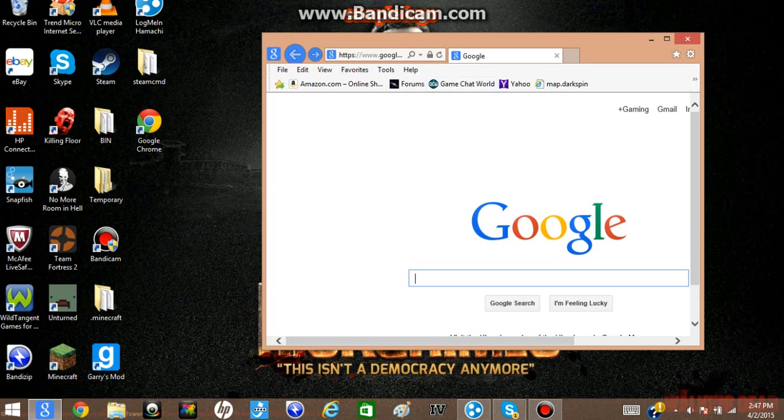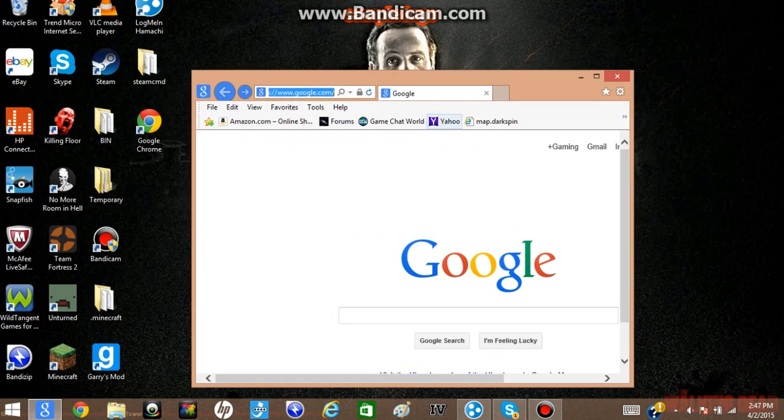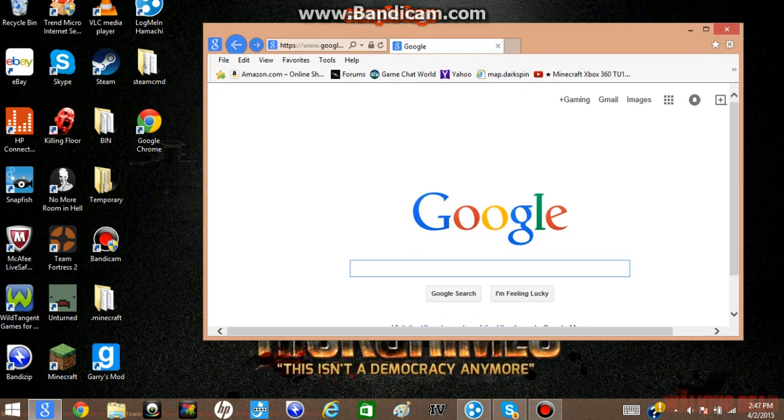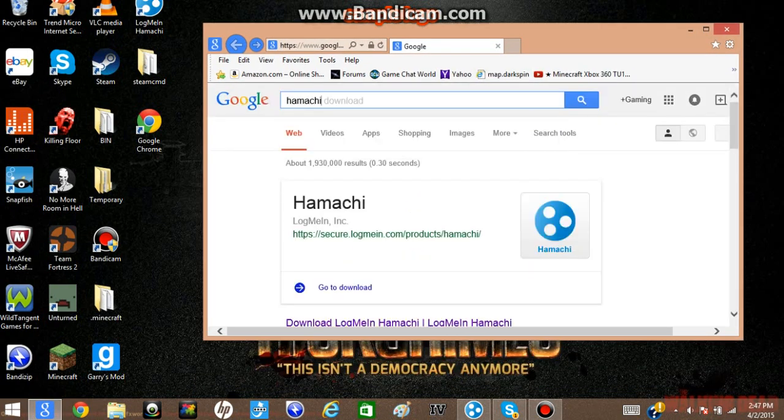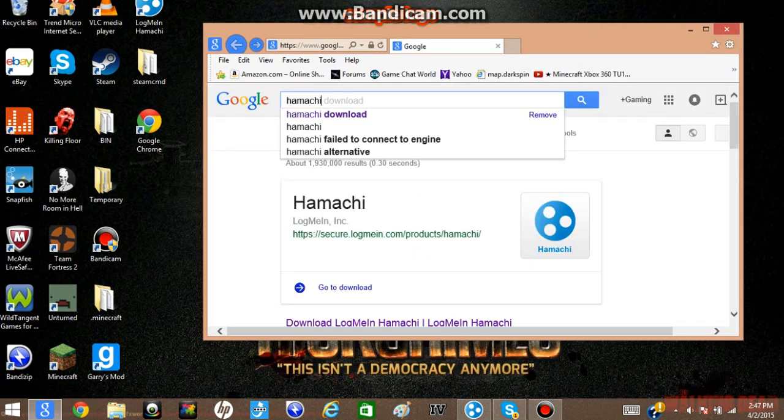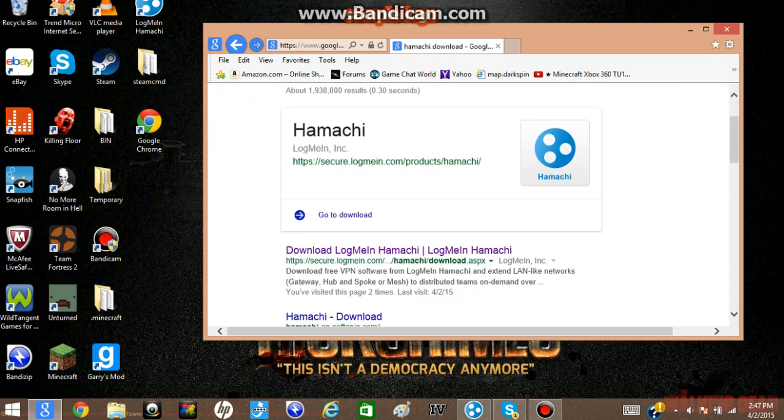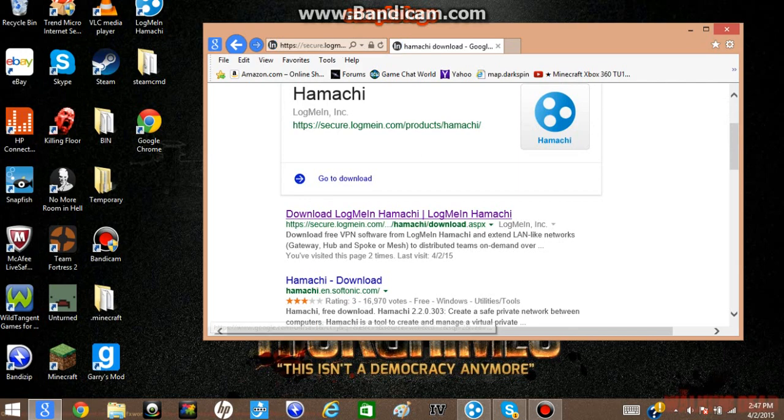So first you want to go to Google. I'll put this in the description. You can type this in or just click on the link below. It should be this first link right here.